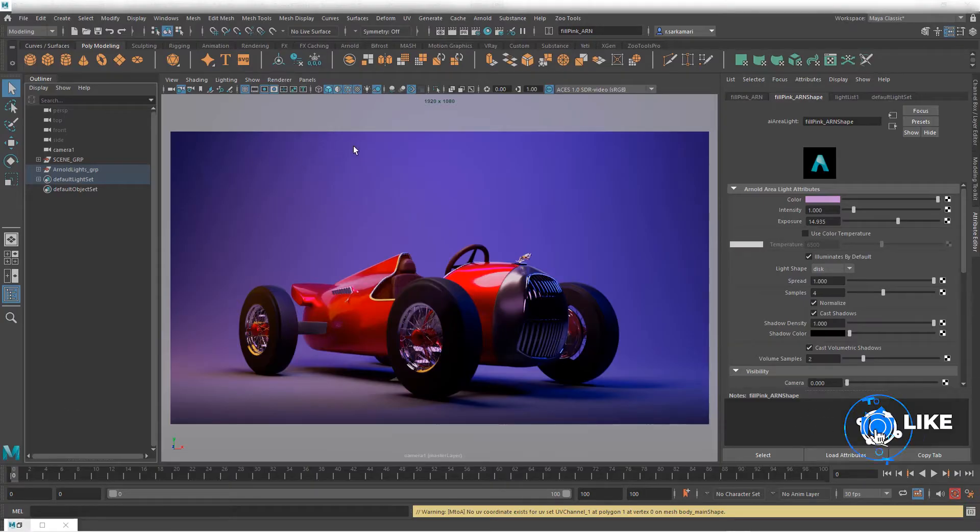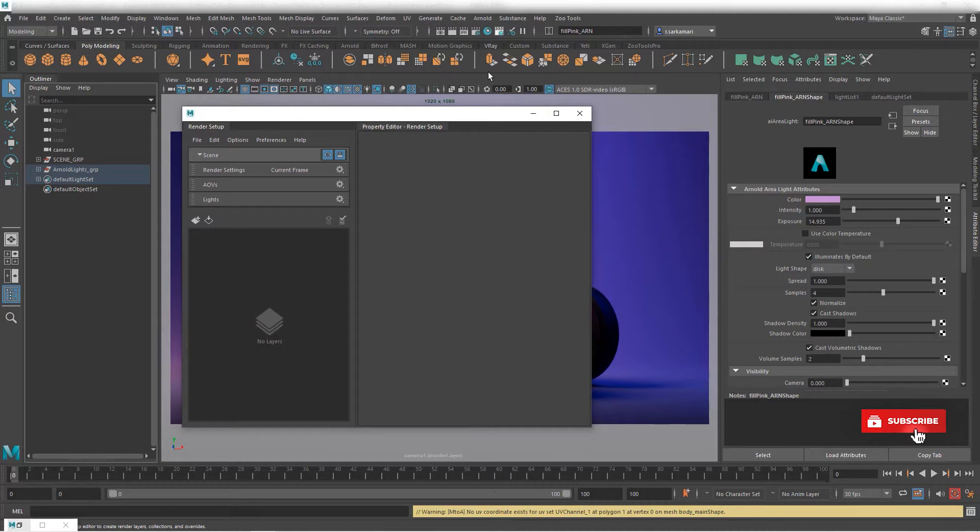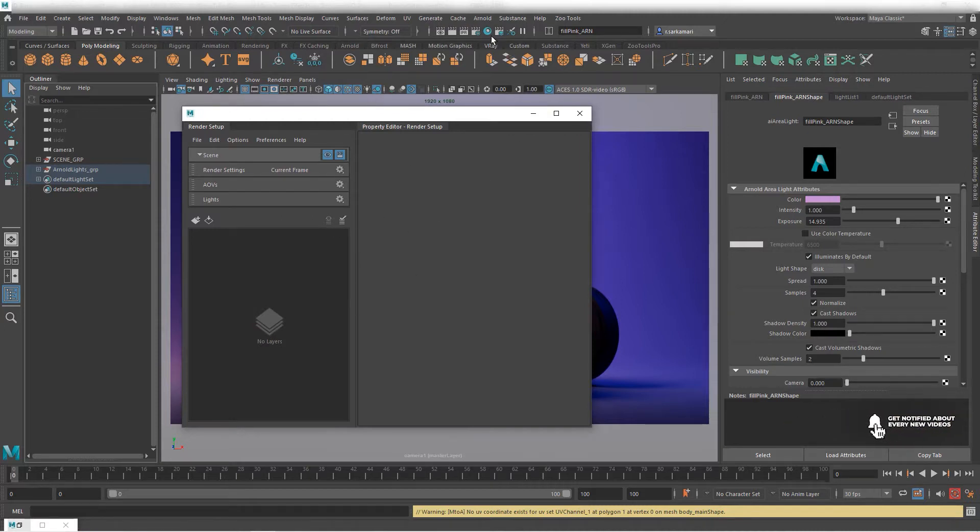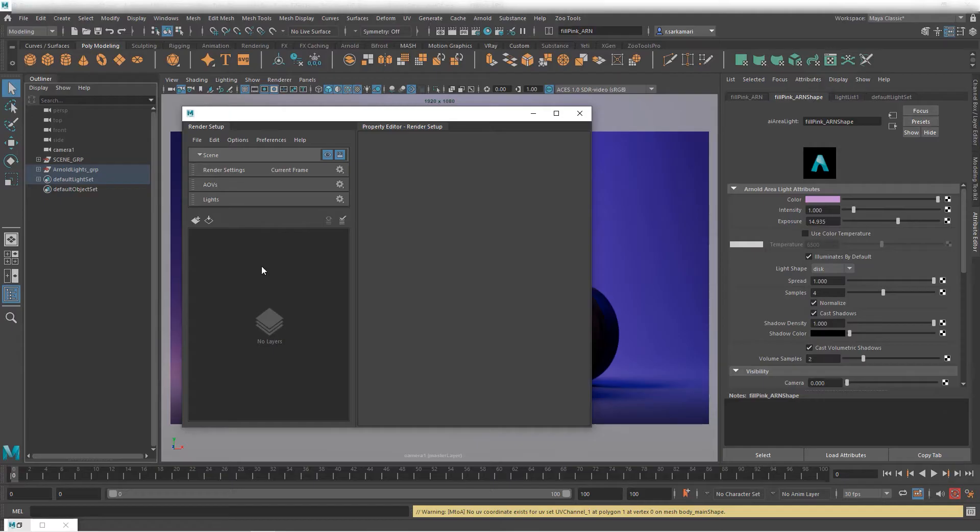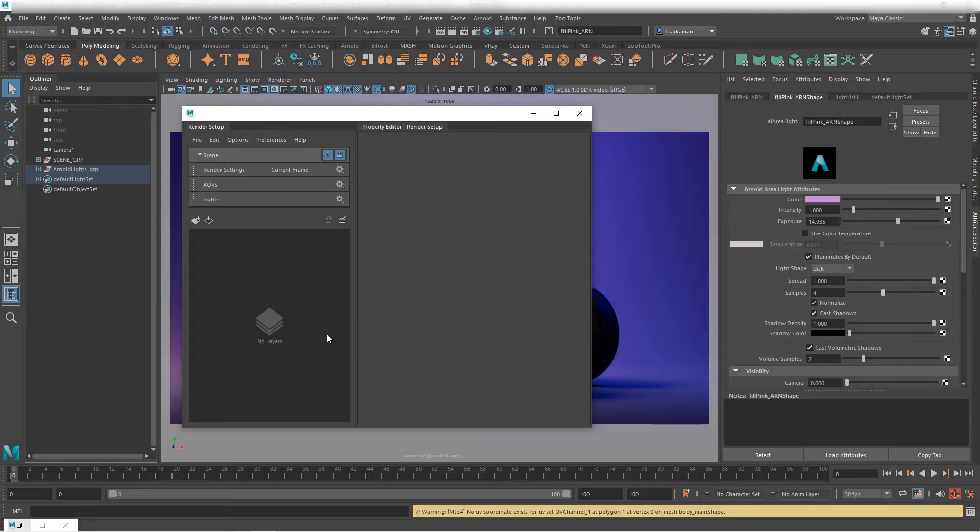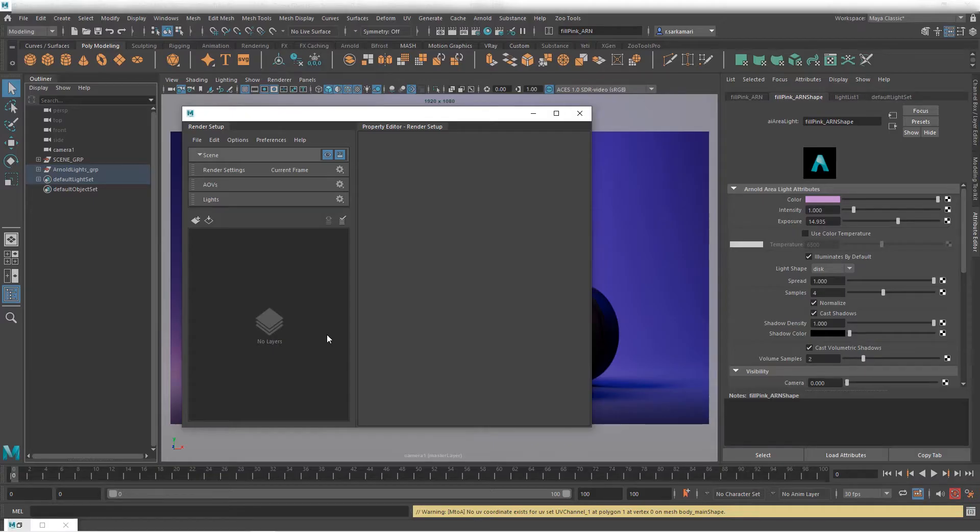I am going to open the render setup which is the button right next to the hypershade. That render setup allows you to divide your scene into layers and then populate them using collections and put certain objects into each collection.